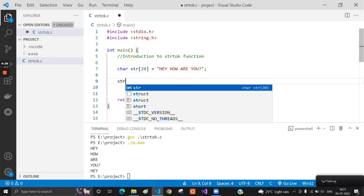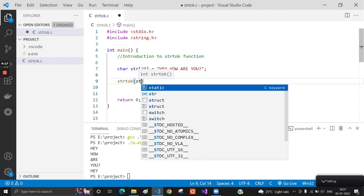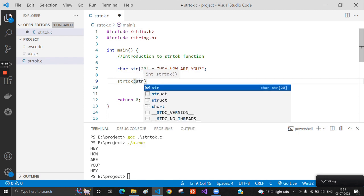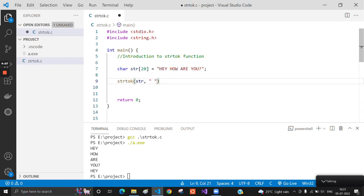Now we will see how to use the strtok function. We need to first pass the string we need to split, and then we need to pass the token. Here we are going to split on the space, and this function returns the pointer to that string which is split.